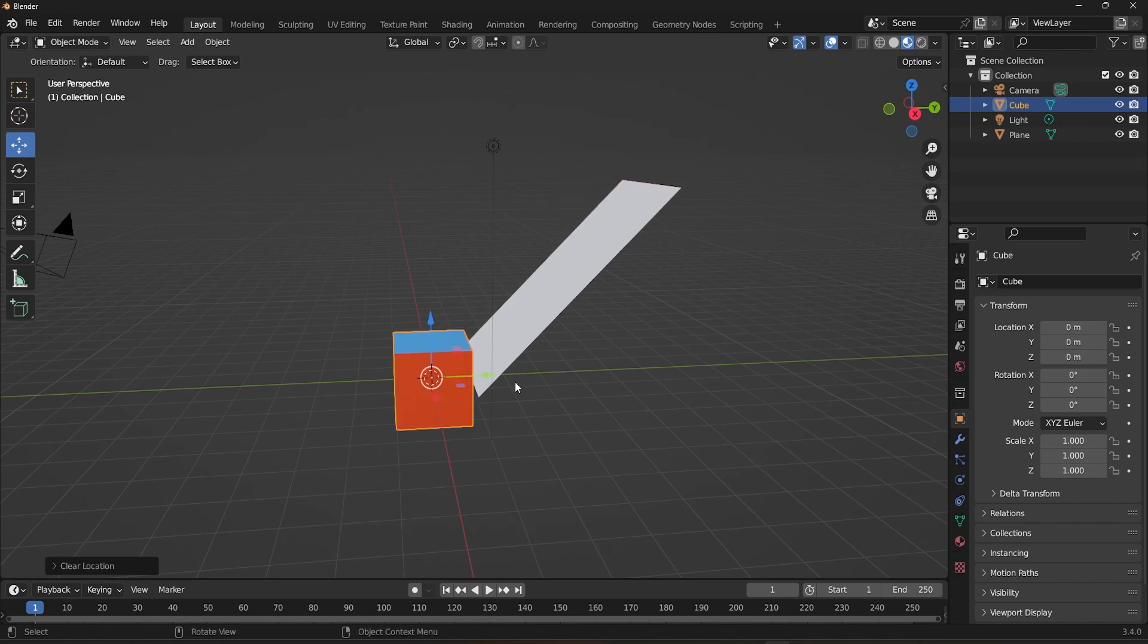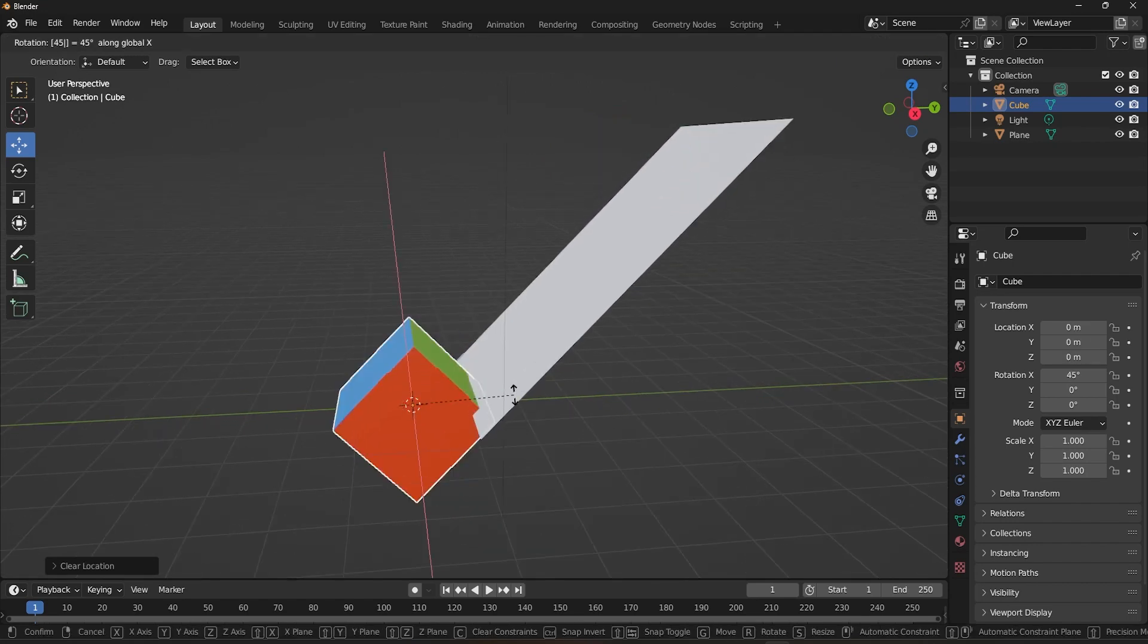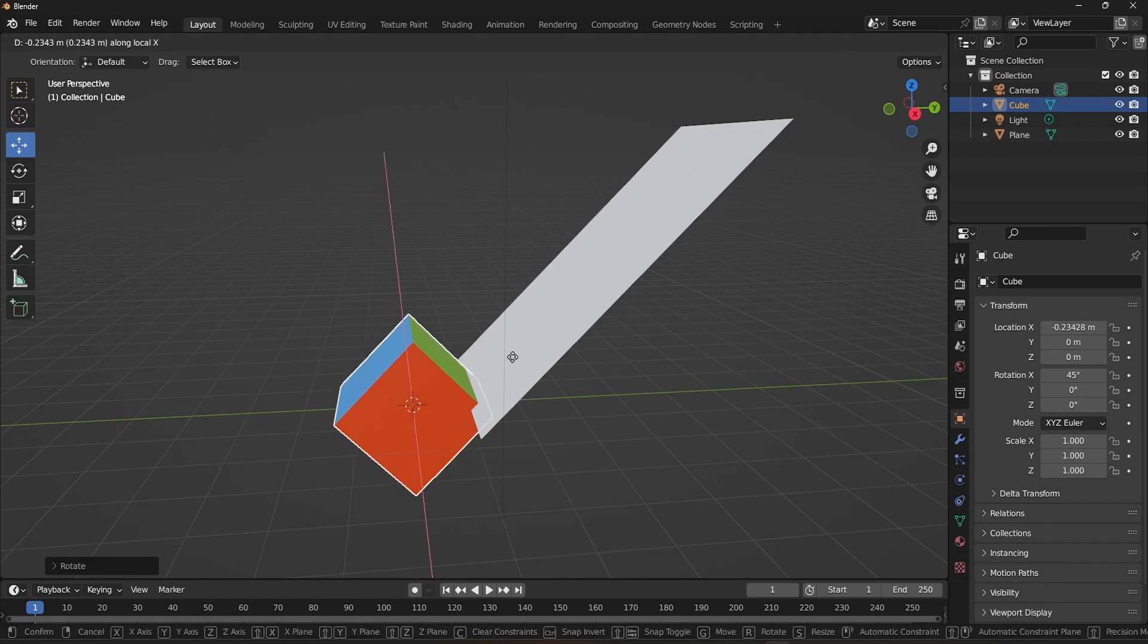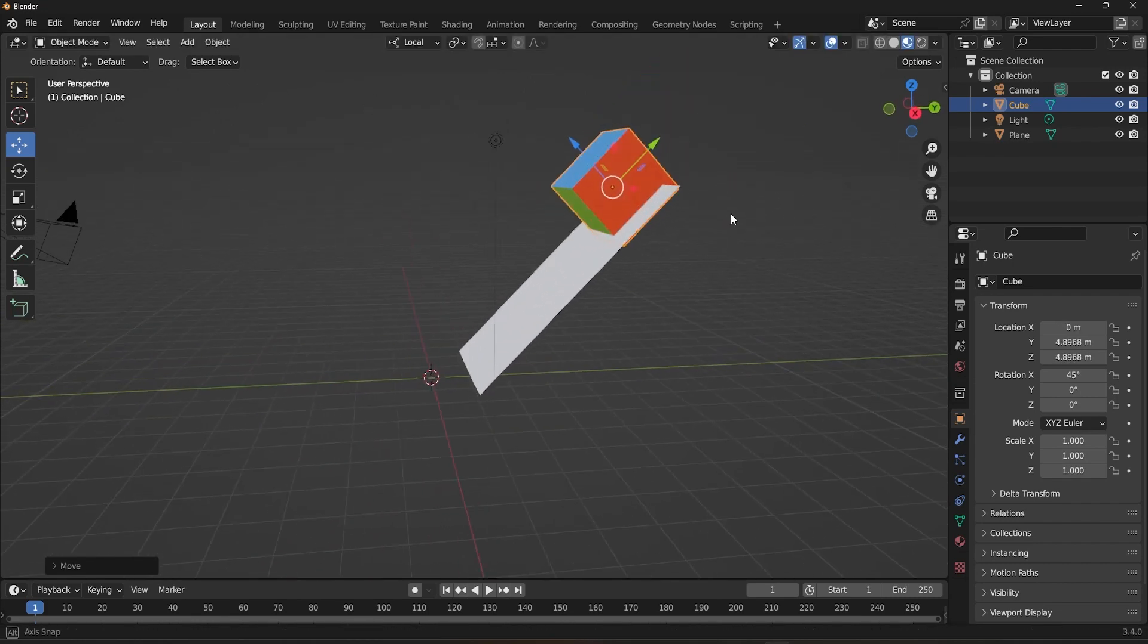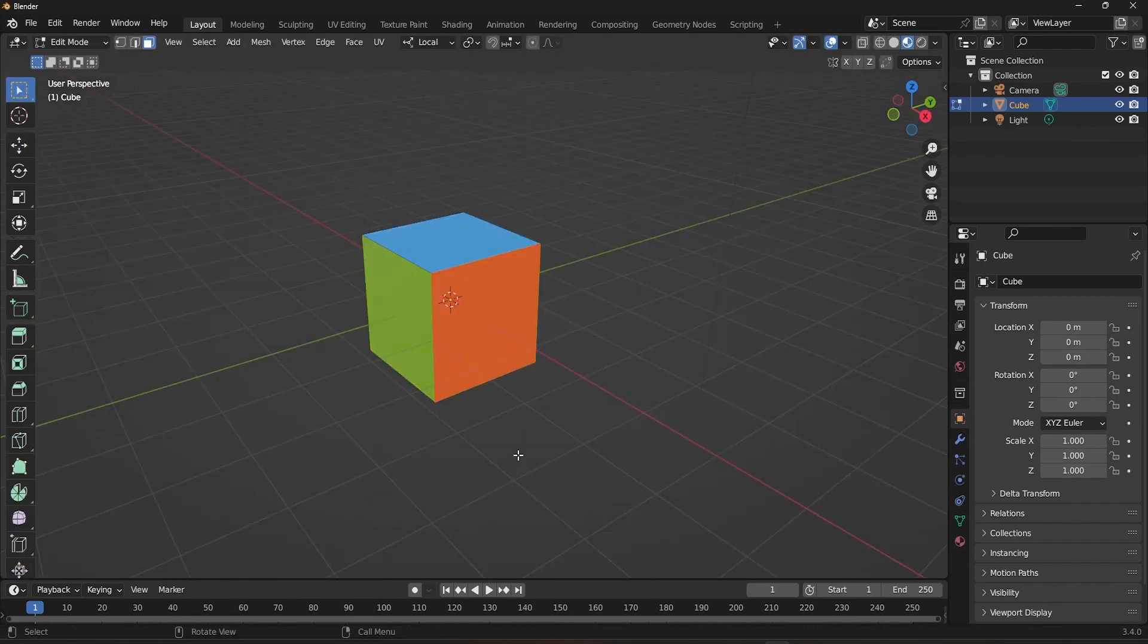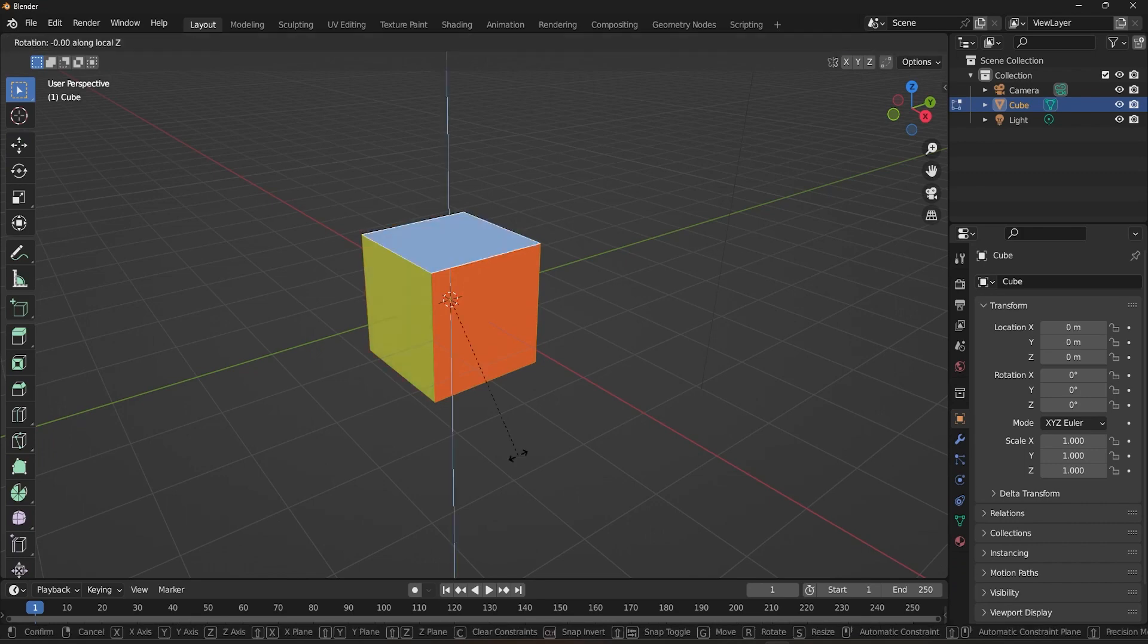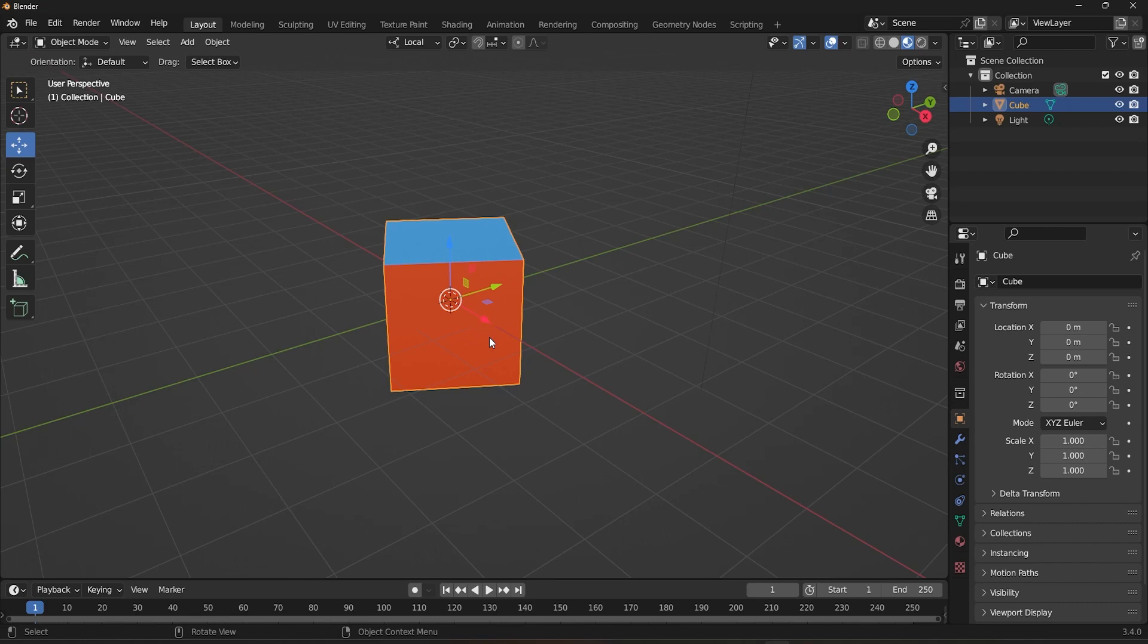Instead, rotate the cube by exactly 45 degrees and move it using the Local Orientation. Another thing you want to take note of is if you rotate the whole cube in Edit Mode while in Local Orientation, it's not going to change the axis of the cube as it would do so in Object Mode. So just make sure you are in Object Mode while using Local Orientation.